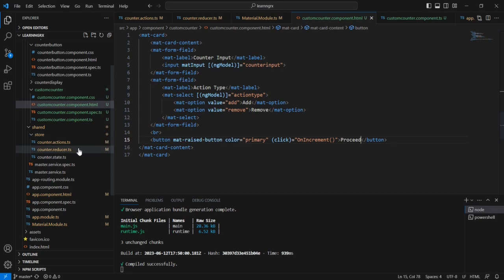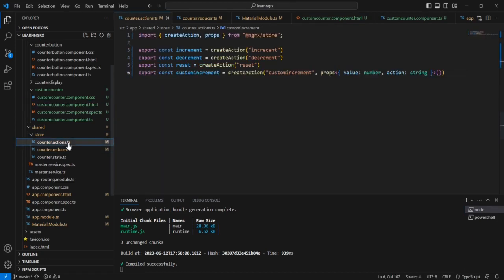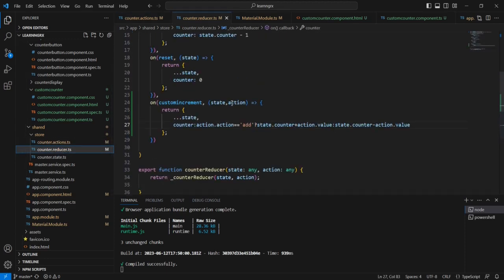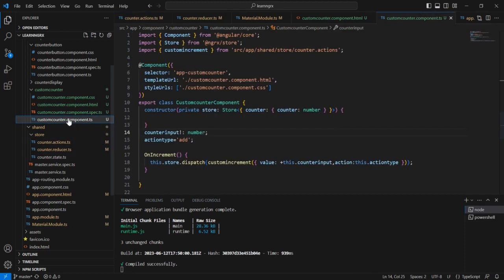Let me provide one overview. First in the action side, using props we are passing an object. If you want to pass single data you can pass it, and also if you want to pass multiple data we are able to do that. Once it is done, we have to handle it in our reducer side — we included one more parameter, the action, and using this action we are able to get the values. Finally in the component side, while dispatching this action we have to pass the exact data. That is all about our concept.